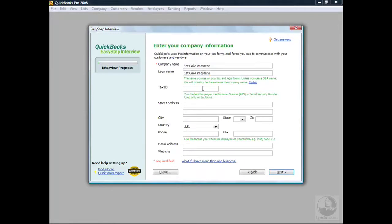The federal tax ID number I need to complete in this field is provided on your tax return form. The number will depend on how your organization is held — are you incorporated, a sole proprietorship, or a limited liability corporation? If you're unsure of the number to populate in this field, you should check with your accountant or CPA. Our company is a corporation, so we're going to go ahead and fill in our federal tax ID number.